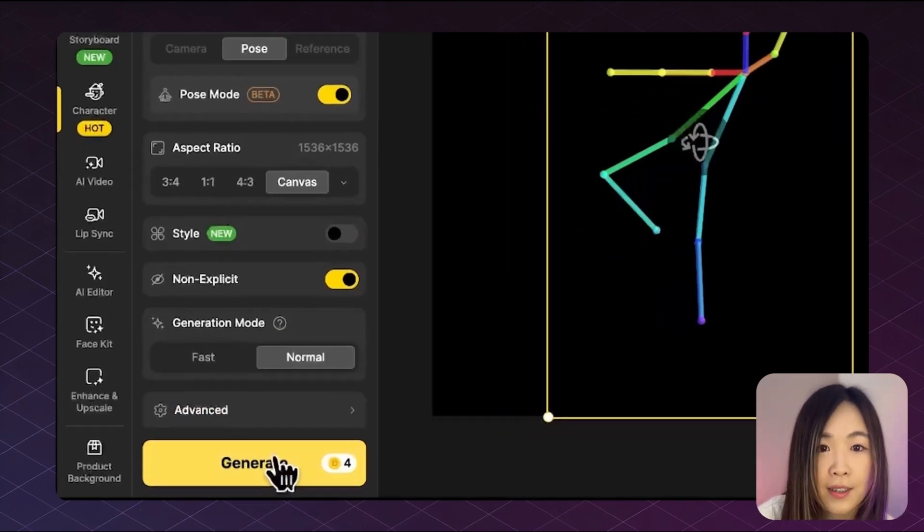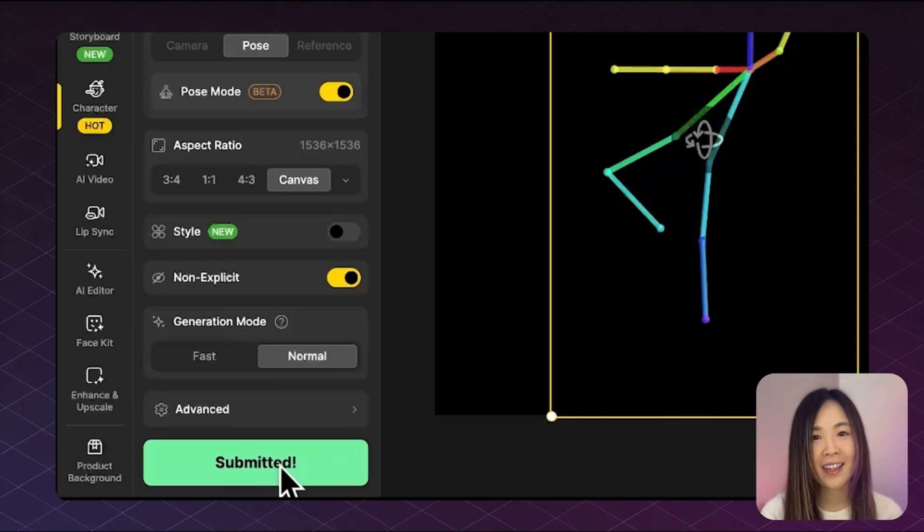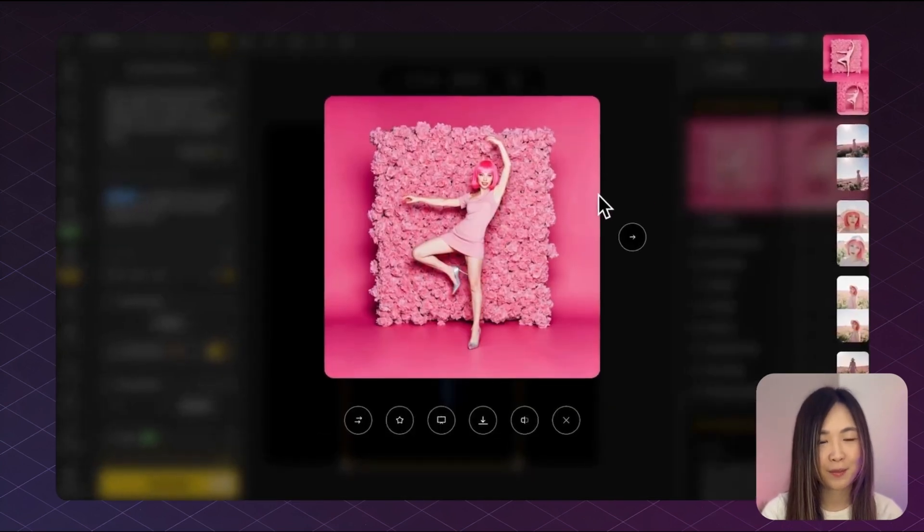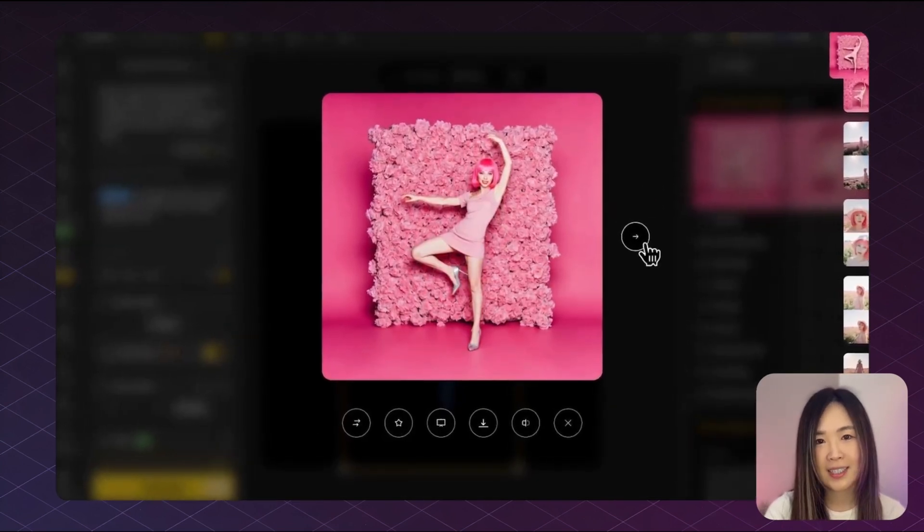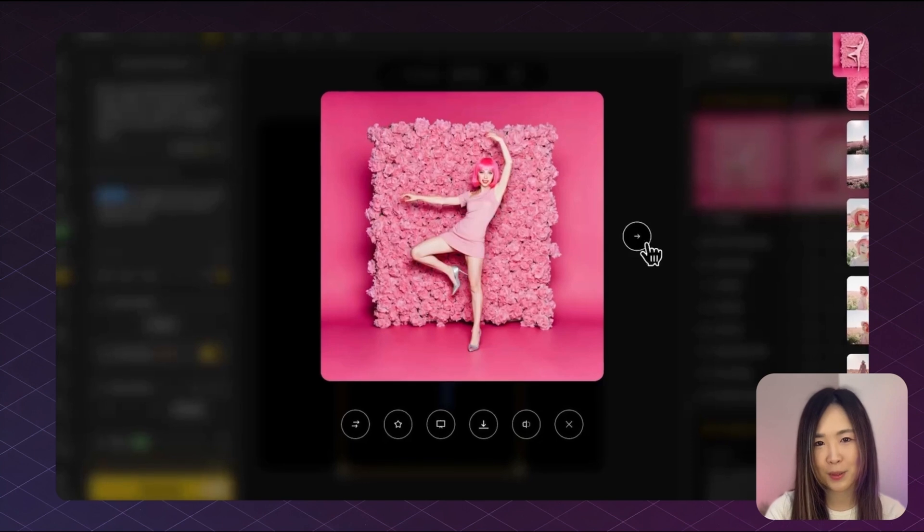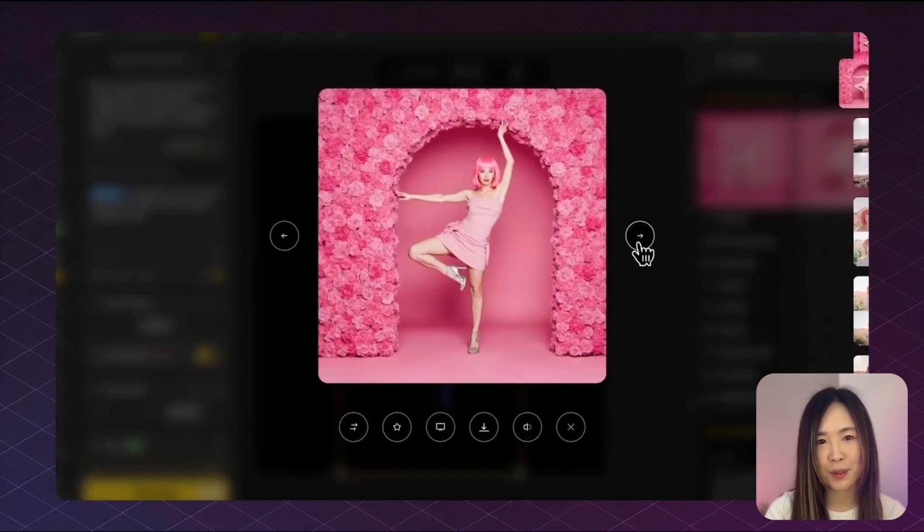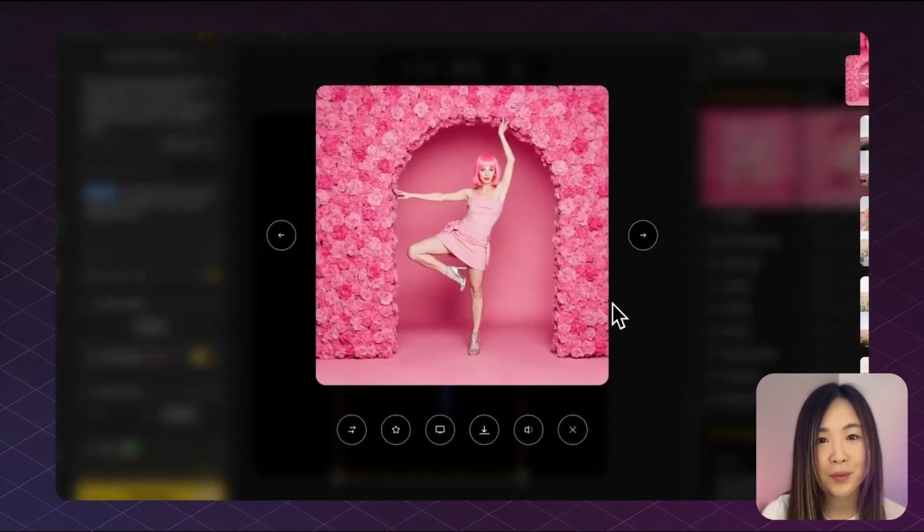Once everything looks good, we can generate and bring our image to life. I think the outcome looks perfectly aligned with the pose that we assigned and this kind of dramatic pose, I could probably never pull off without pose control.